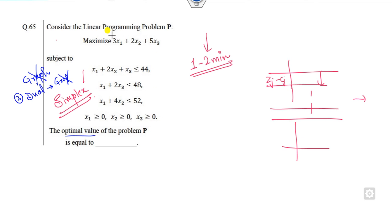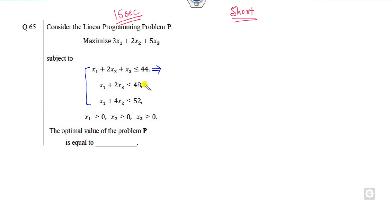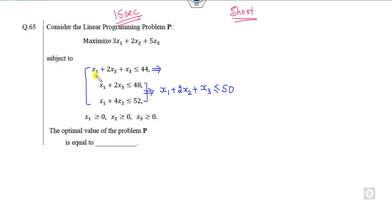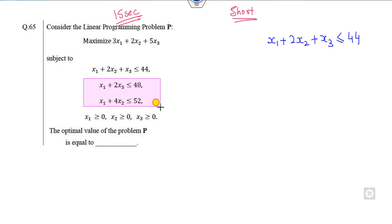So what is the approach that lets you get the solution within 15 seconds? I will tell you that shortcut trick in this lecture. If you look at the three constraints clearly, and add the second and third constraints, you get 2x1 + 4x2 + 2x3 ≤ 100, or equivalently x1 + 2x2 + x3 ≤ 50. This combined constraint is the same as the first constraint, meaning these two constraints are redundant.